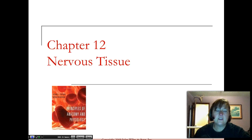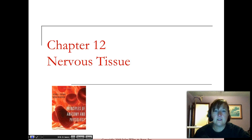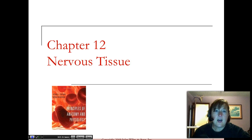Greetings. We are going to continue on in Chapter 12, The Nervous Tissue, during these video lectures. I'm going to start in the middle of the lecture — we've already gone through all the way up through and including a lot of the electrical signals in the neurons, so we're going to begin about a third of the way in. Some of it may be a repeat of what we've done in lecture. Thanks a lot and I hope you enjoy the video.